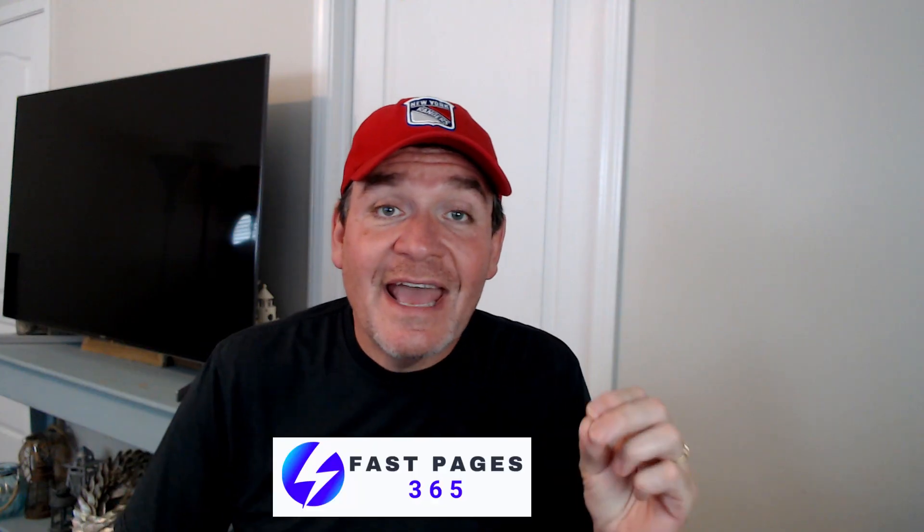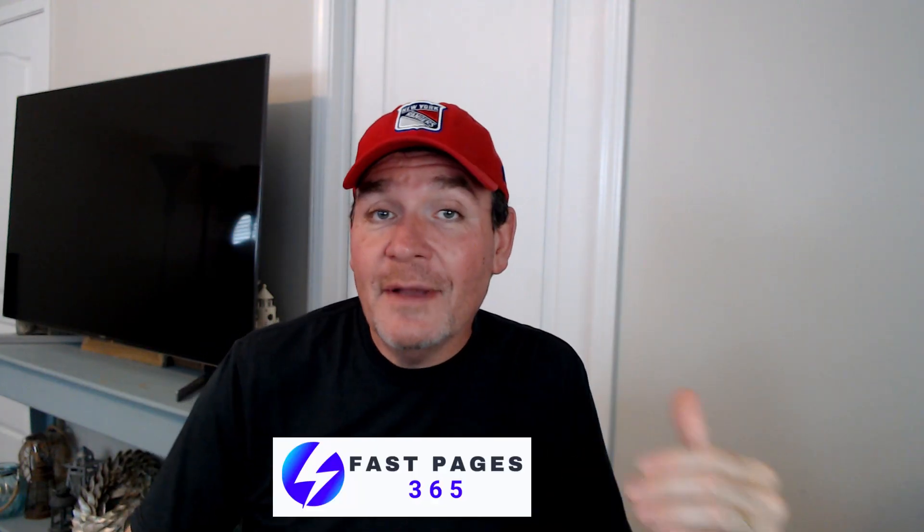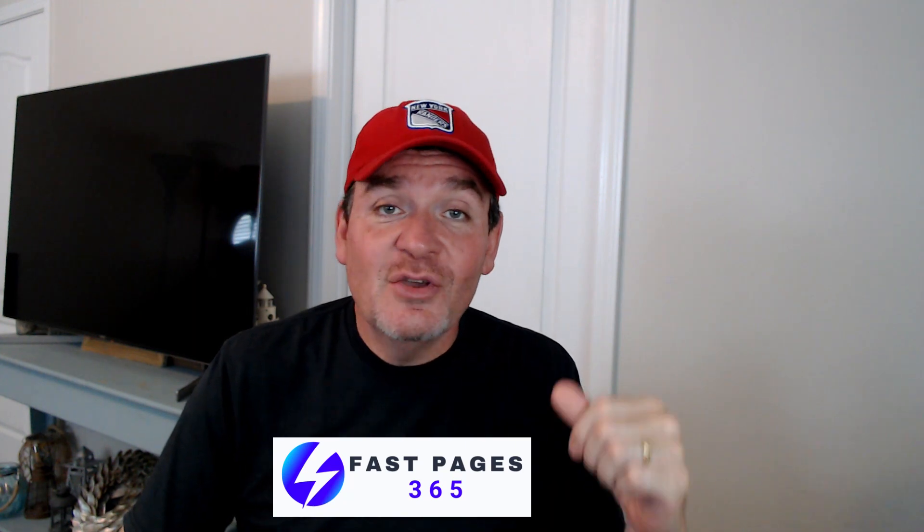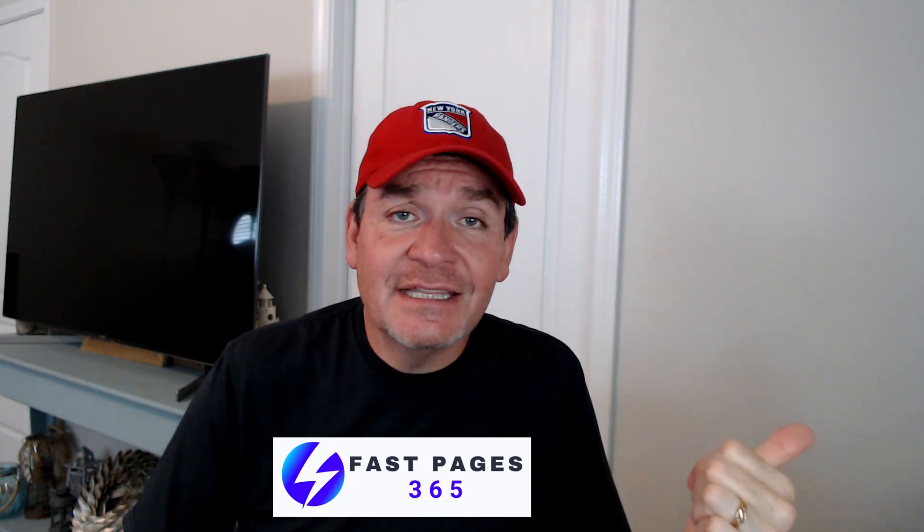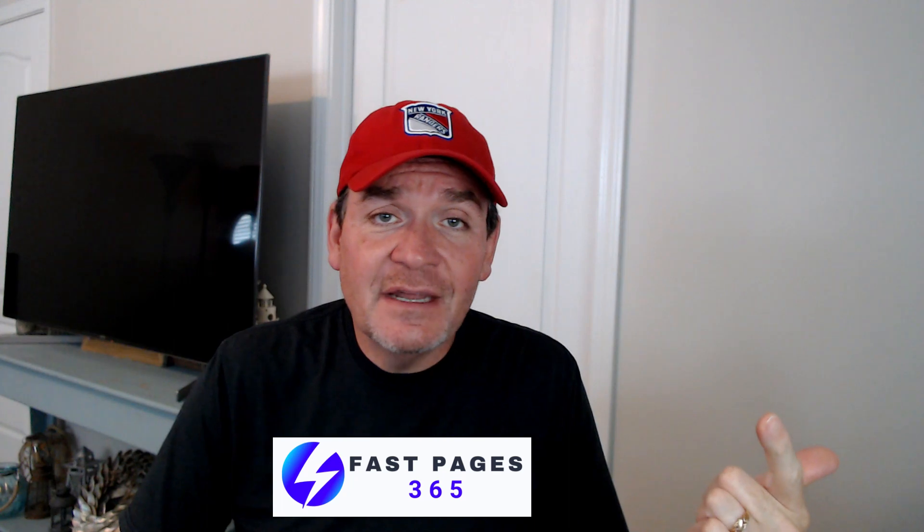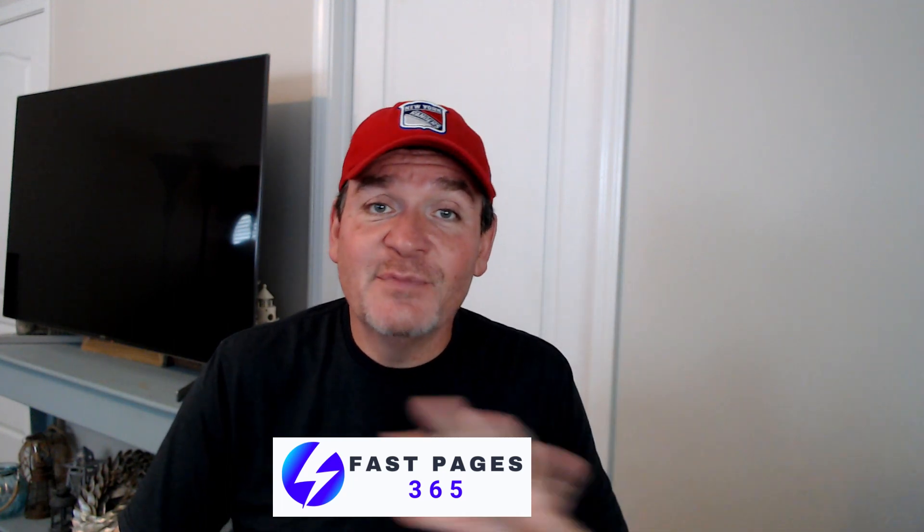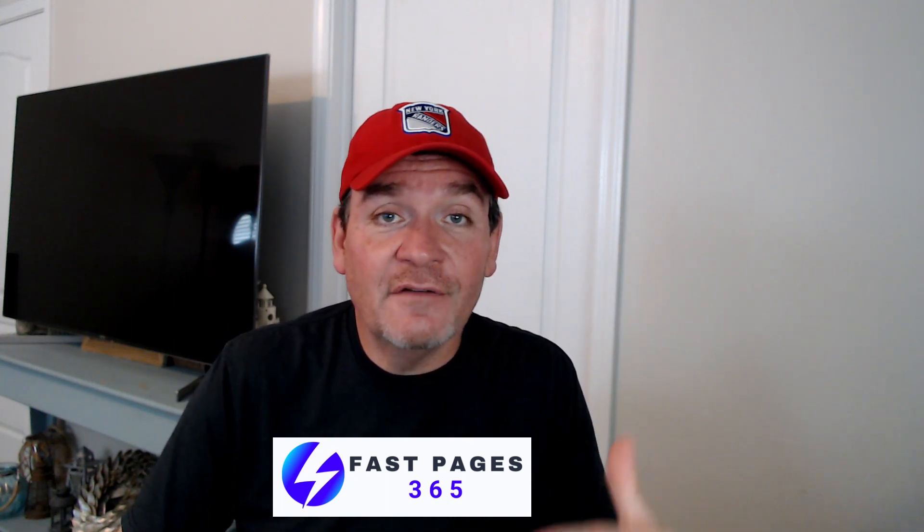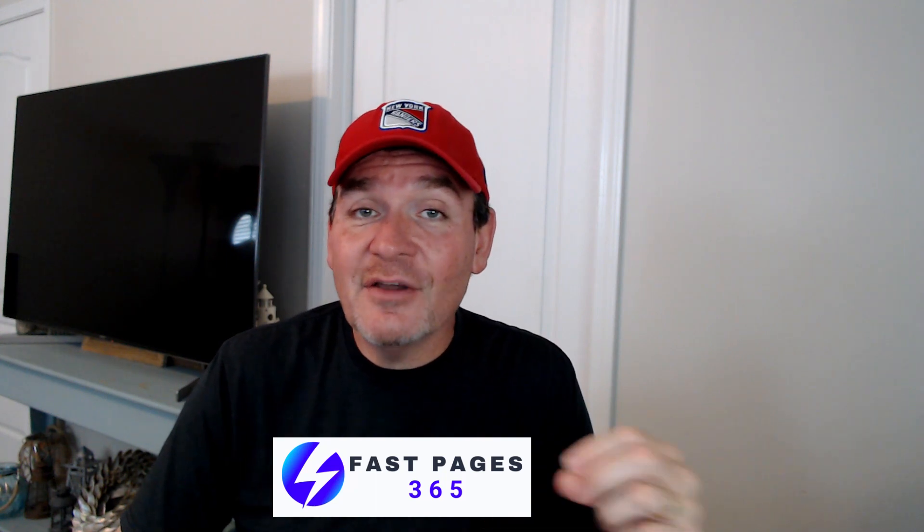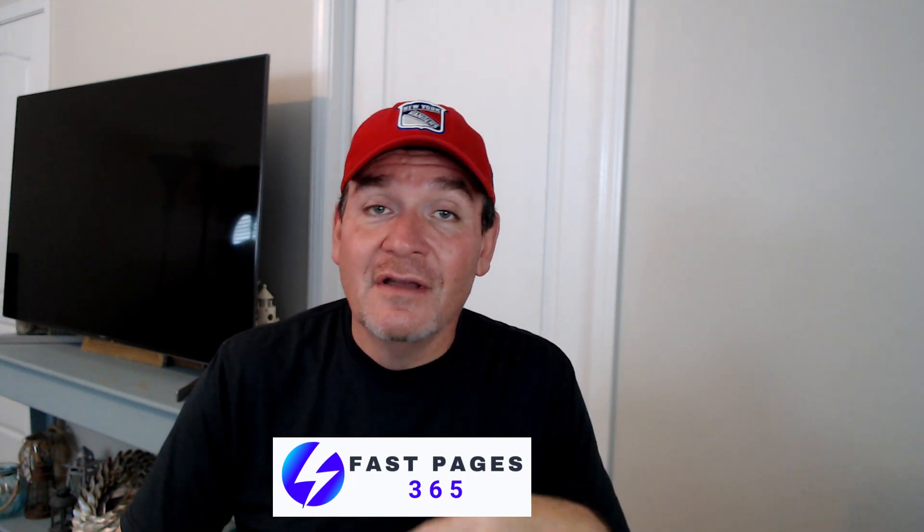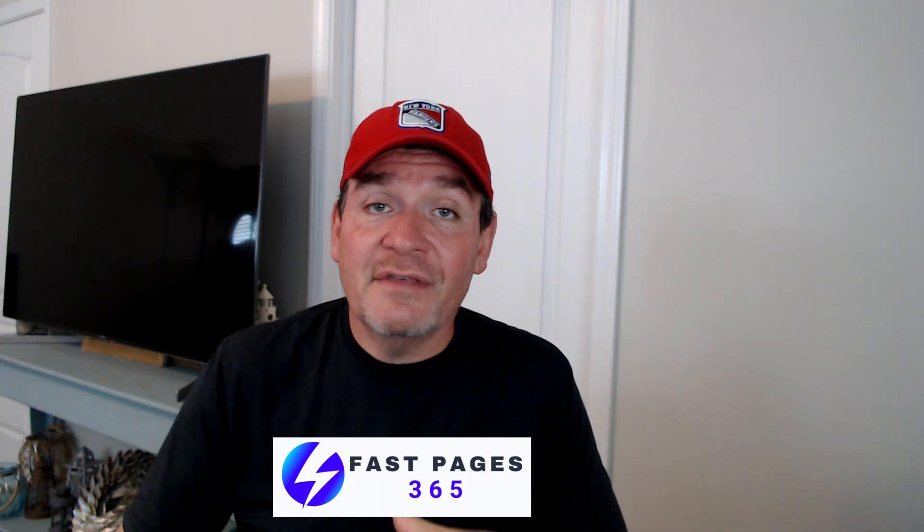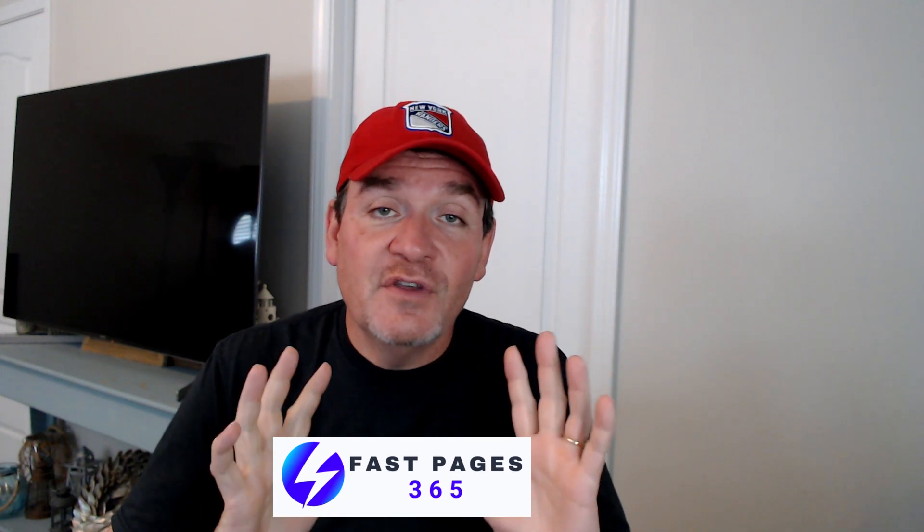So if you want to have Elfsight widgets on your website for a few bucks a month, you can have your Google reviews updated live, you can have your YouTube feed updated live, Instagram, Facebook, there's all kinds of cool stuff that Elfsight has to offer. And I think their packages like three widgets for $6 a month with unlimited views. So it's a no brainer.